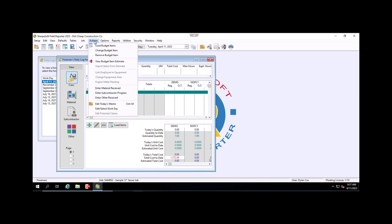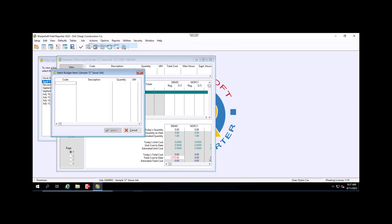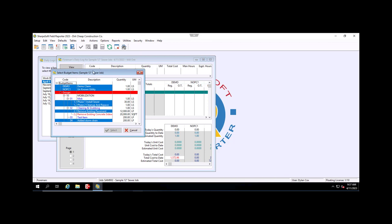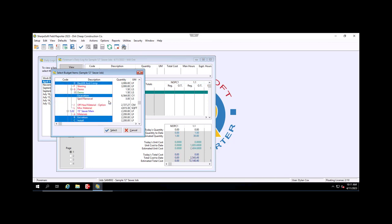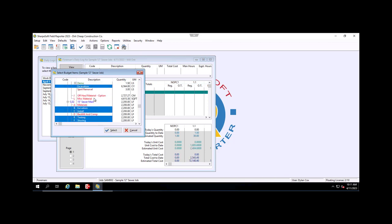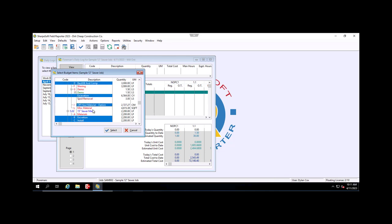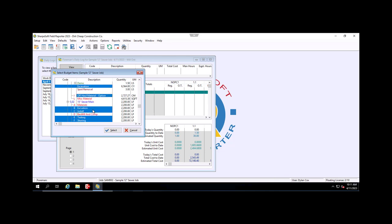Then we're going to go to Actions up in the toolbar and select Load Budget Items. Now we can choose whatever budget item we need from our list. If we need to select multiple items, we can hit the spacebar and you'll see...